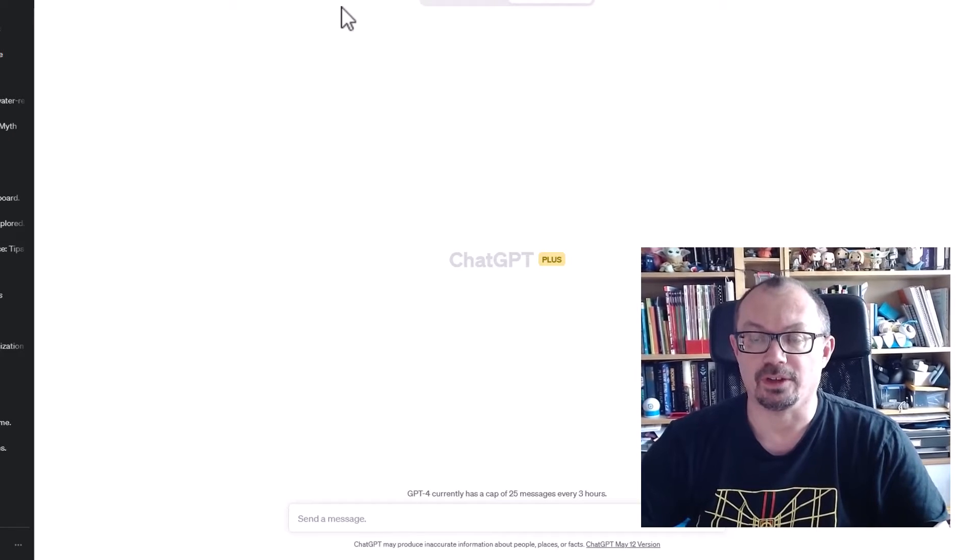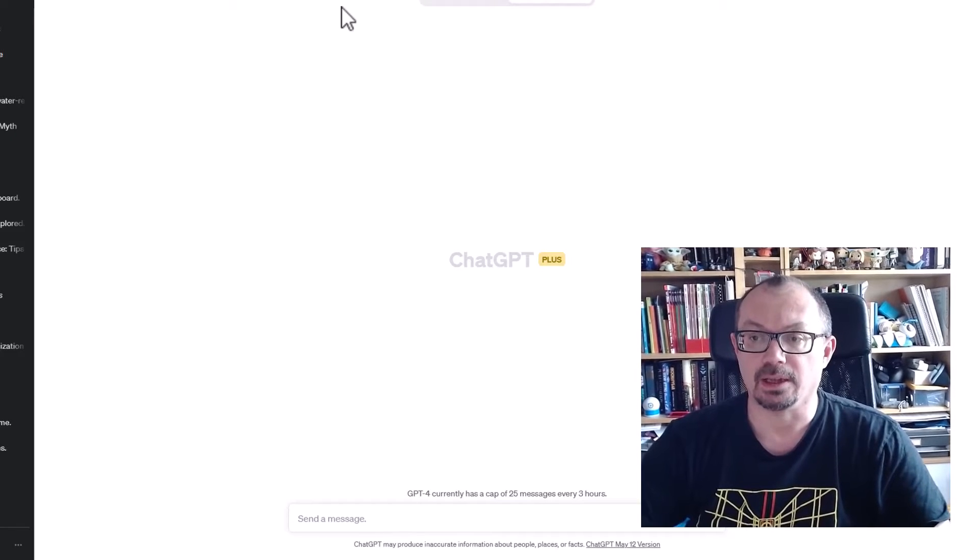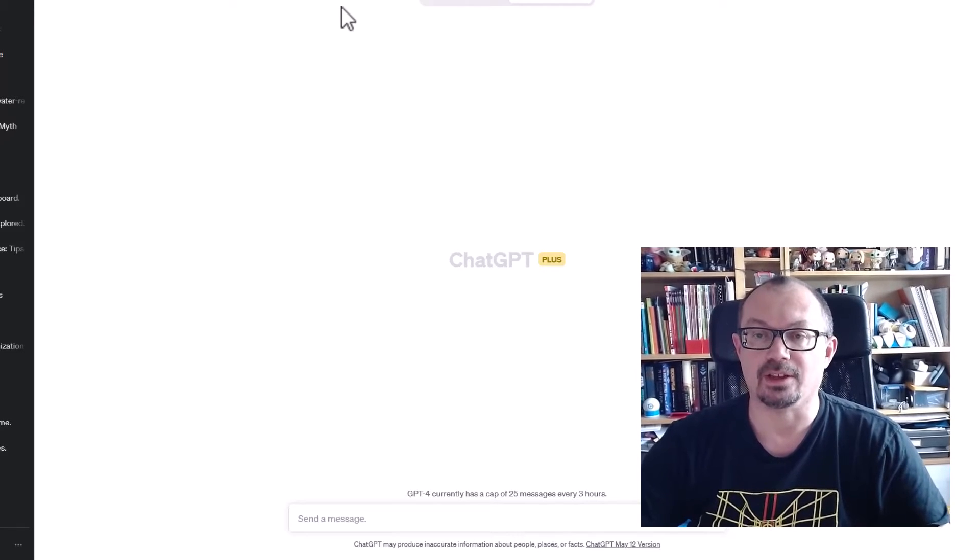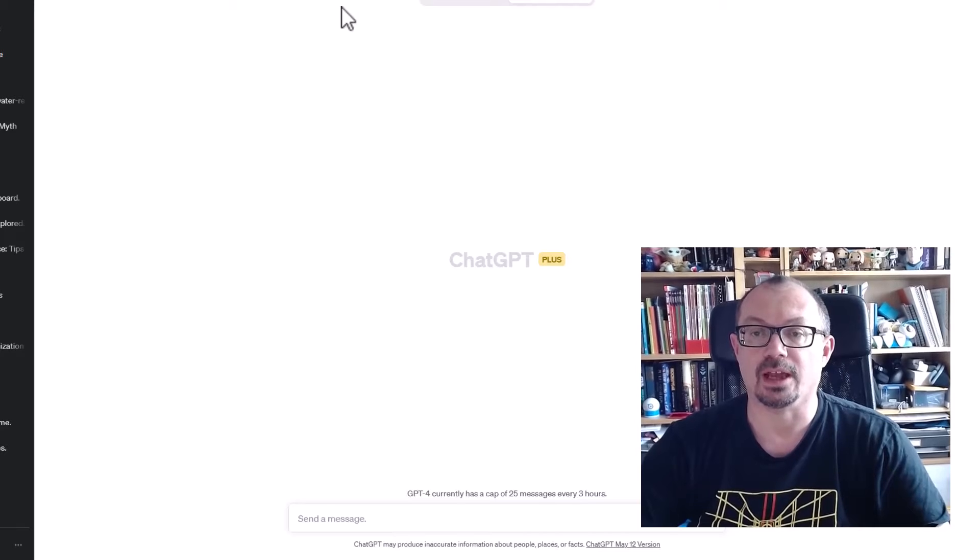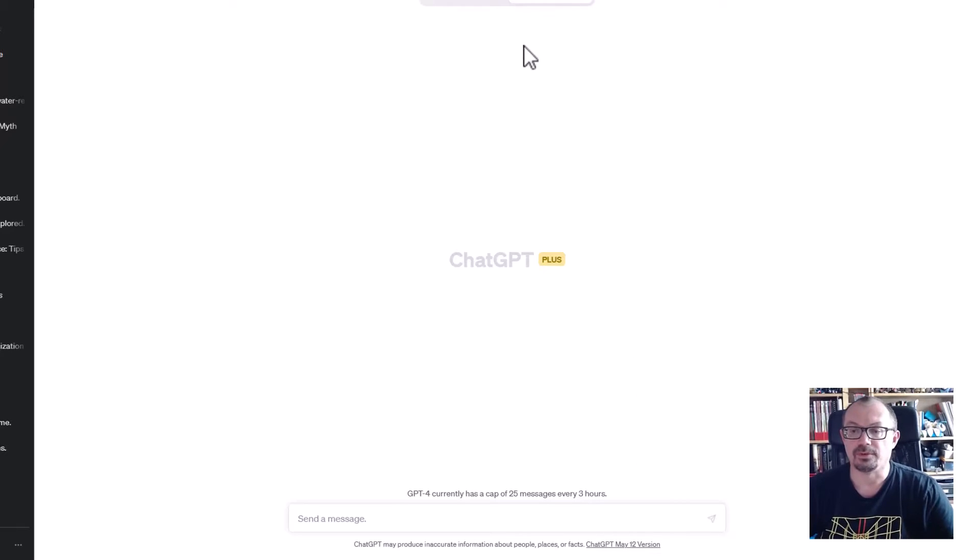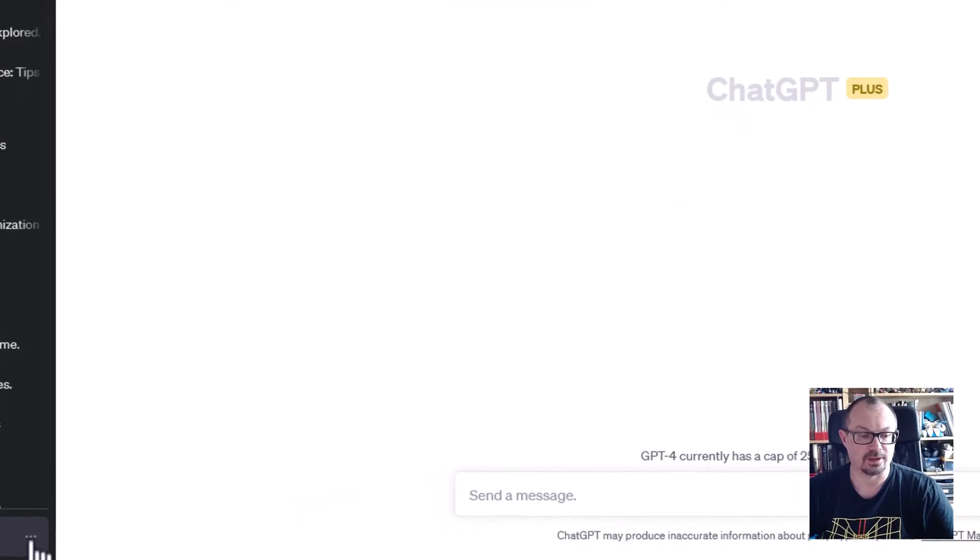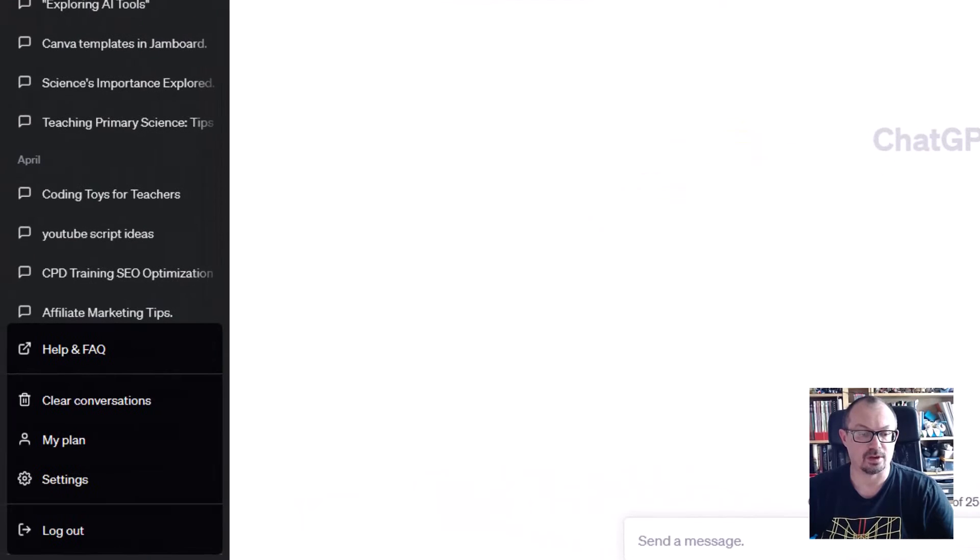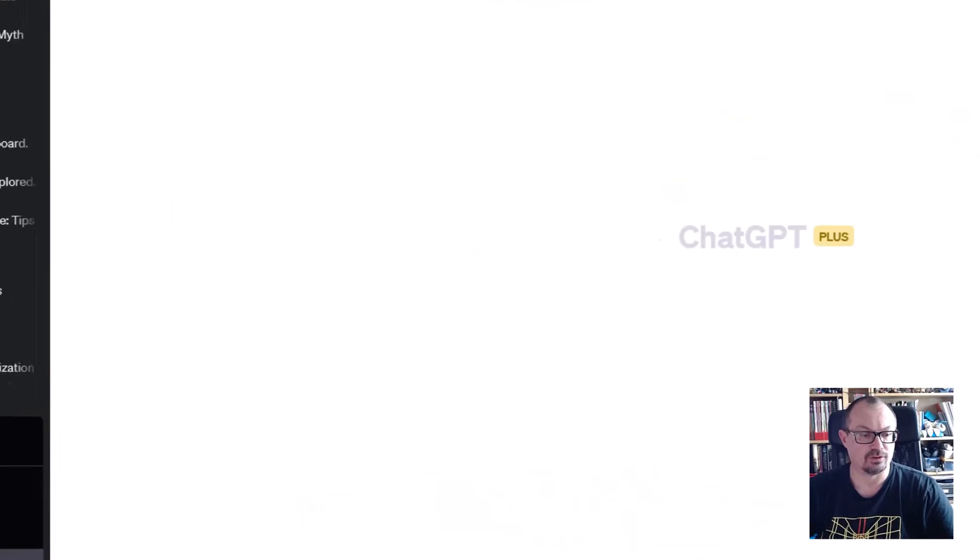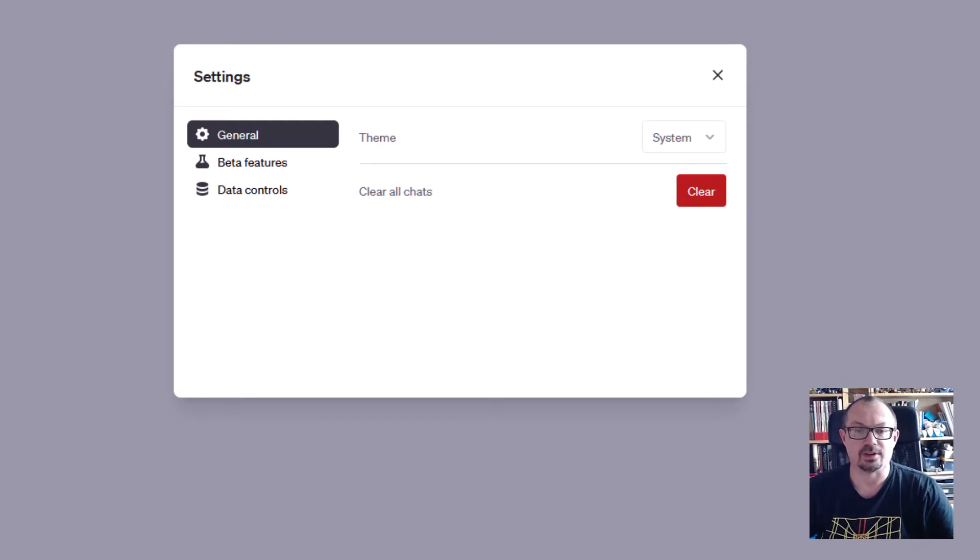If you've got ChatGPT+, then here's how to enable the internet access. So from ChatGPT, when you've logged in, go down to the settings down here, click on the little three dots and choose settings.